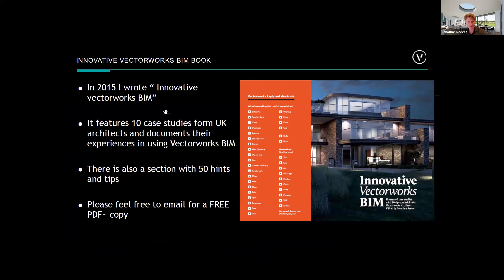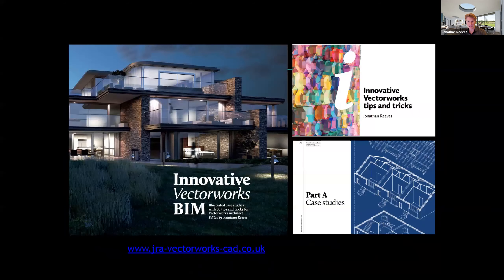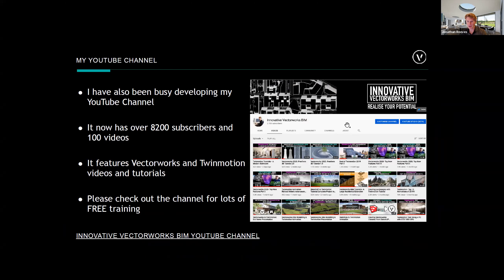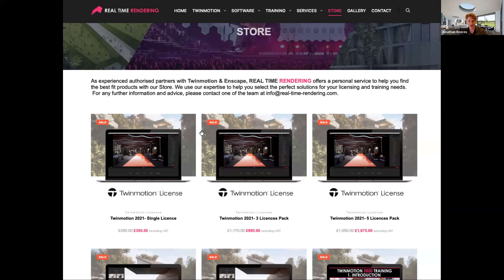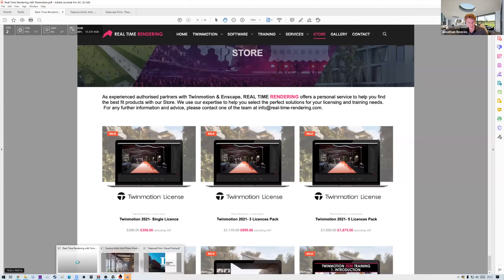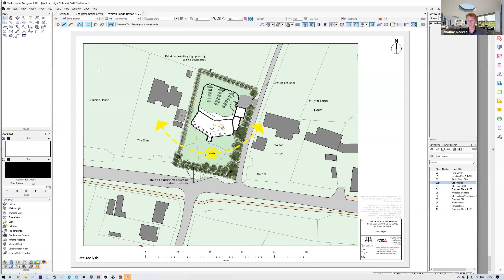Here's my book — 'Innovative VectorWorks BIM' — it's a bit old now but still has useful hints and tips. My YouTube channel is now over 8,200 subscribers, so if you haven't joined up already please do. I've also got the real-time rendering website — for more information on Twin Motion after today, drop me a line or have a look there.